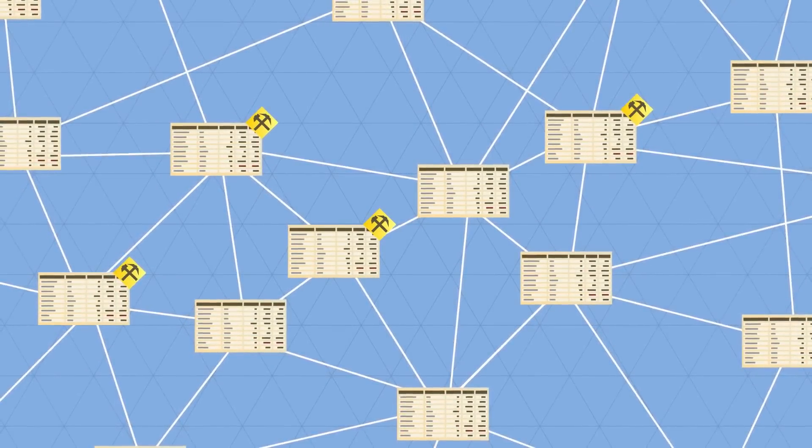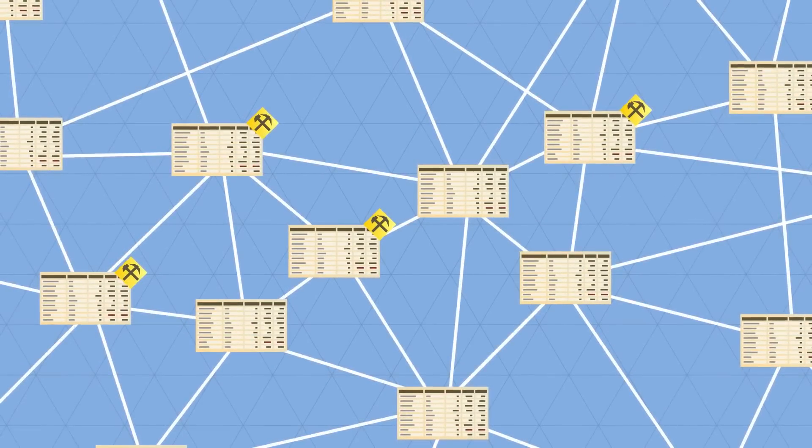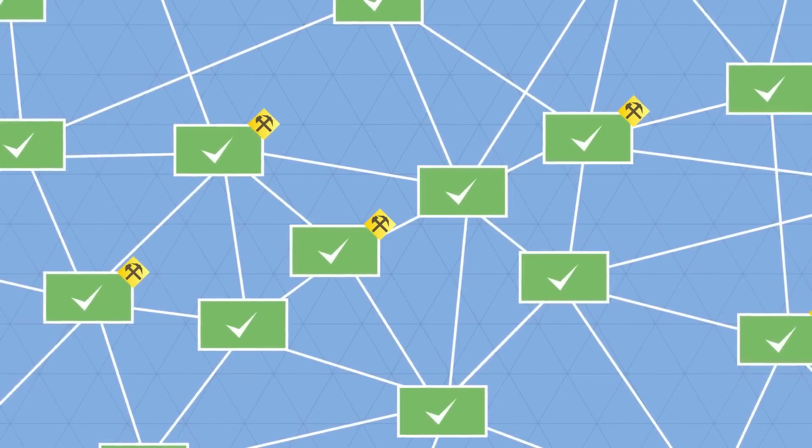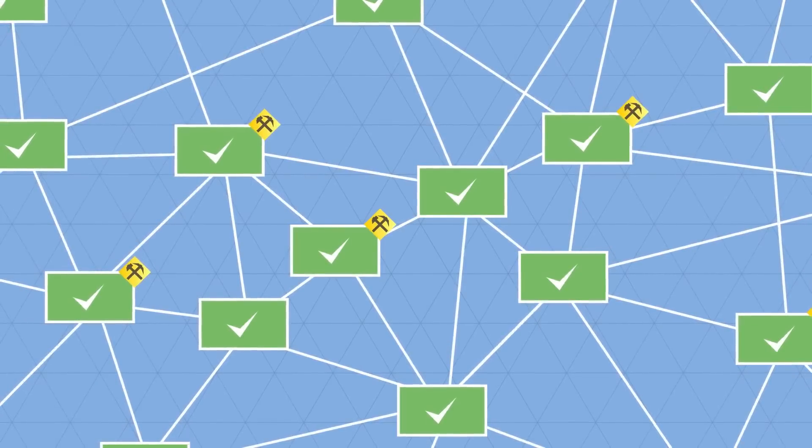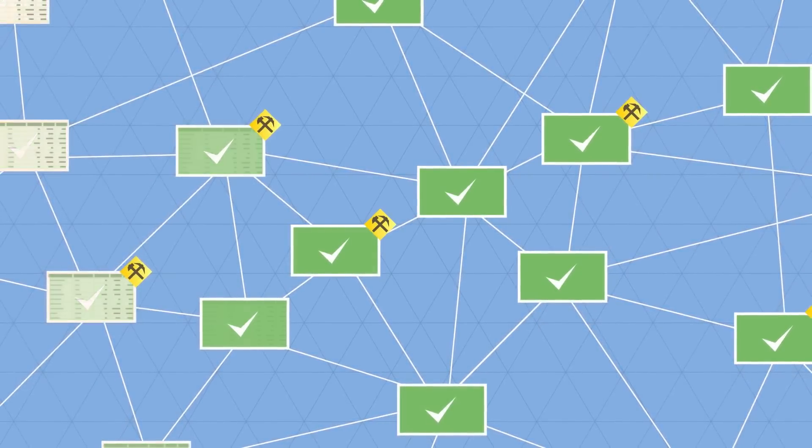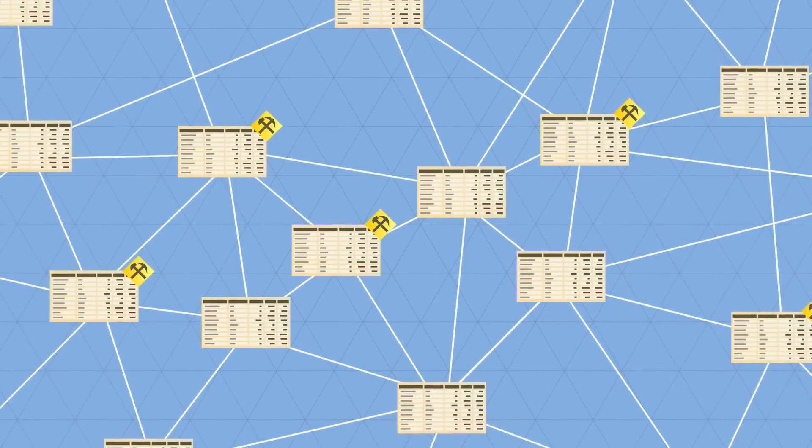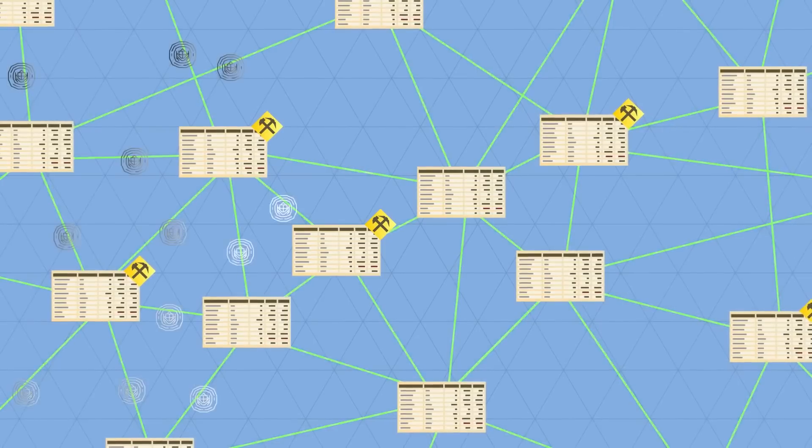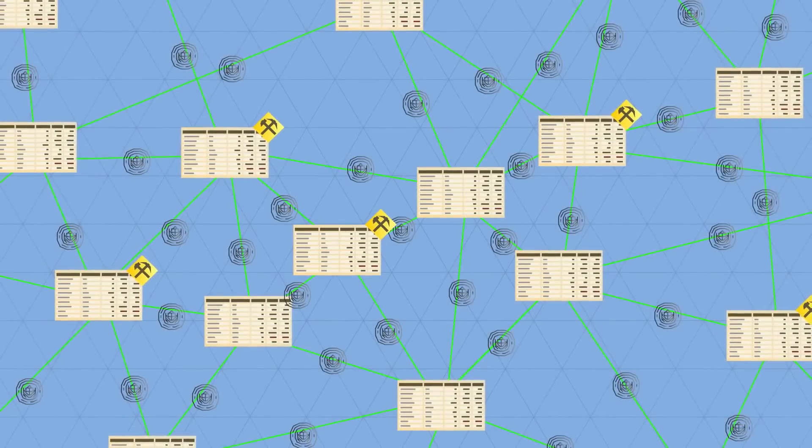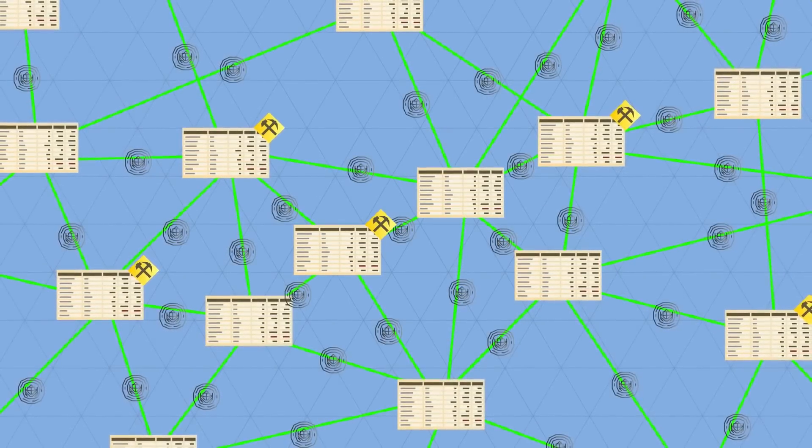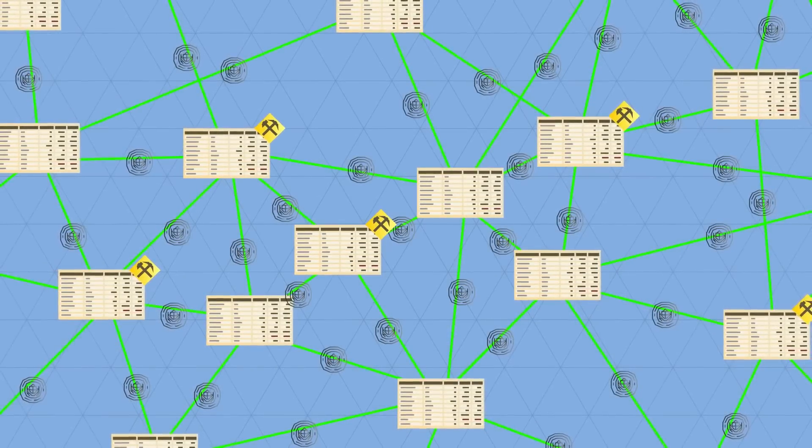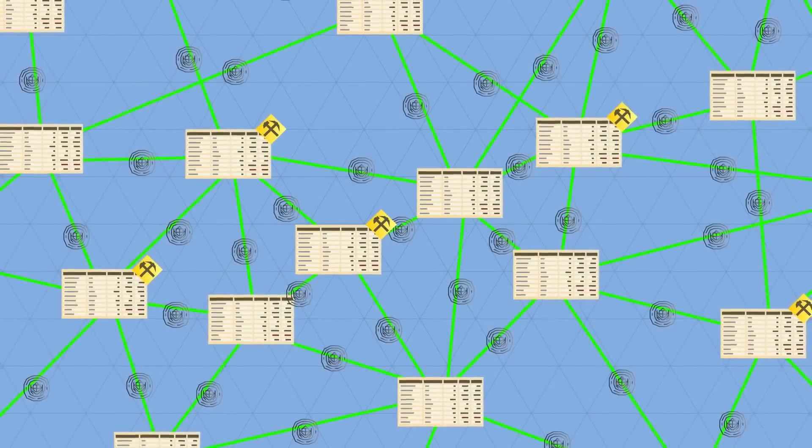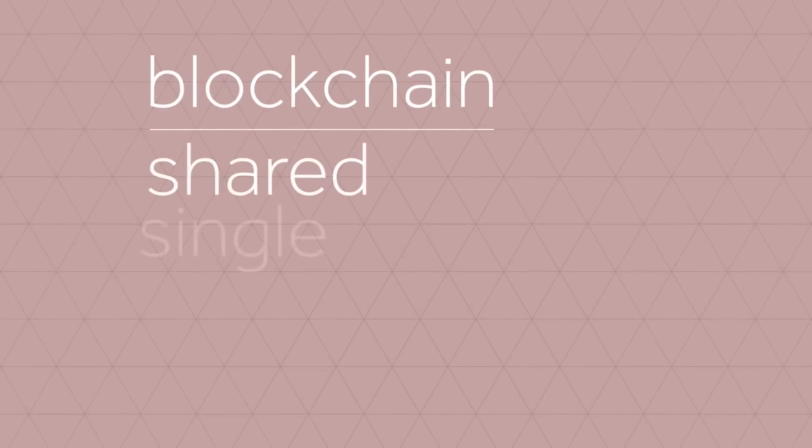So every transaction is public, and thousands of nodes unanimously agree that a transaction has occurred on date X at time Y. It's almost like there's a notary present at every transaction. This way, everyone has access to a shared single source of truth.